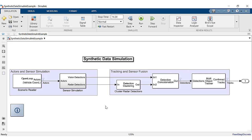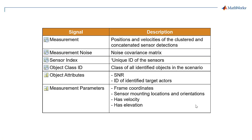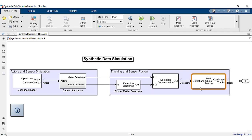The radar detections are clustered using the detection clustering block which clusters multiple radar detections into a single detection if they are within a certain distance from each other. These are the parameters that the detection bus contains which will be sent as input to the multi-object tracker. More information about clustering workflows and tracker parameters can be found in the description.